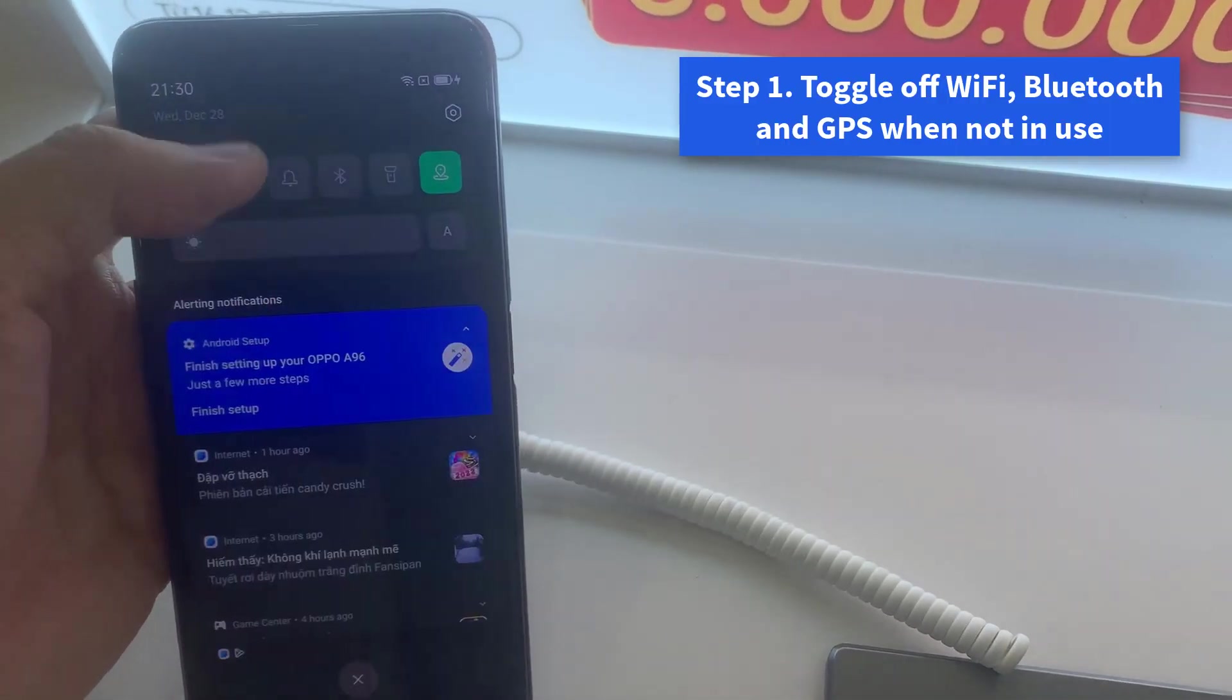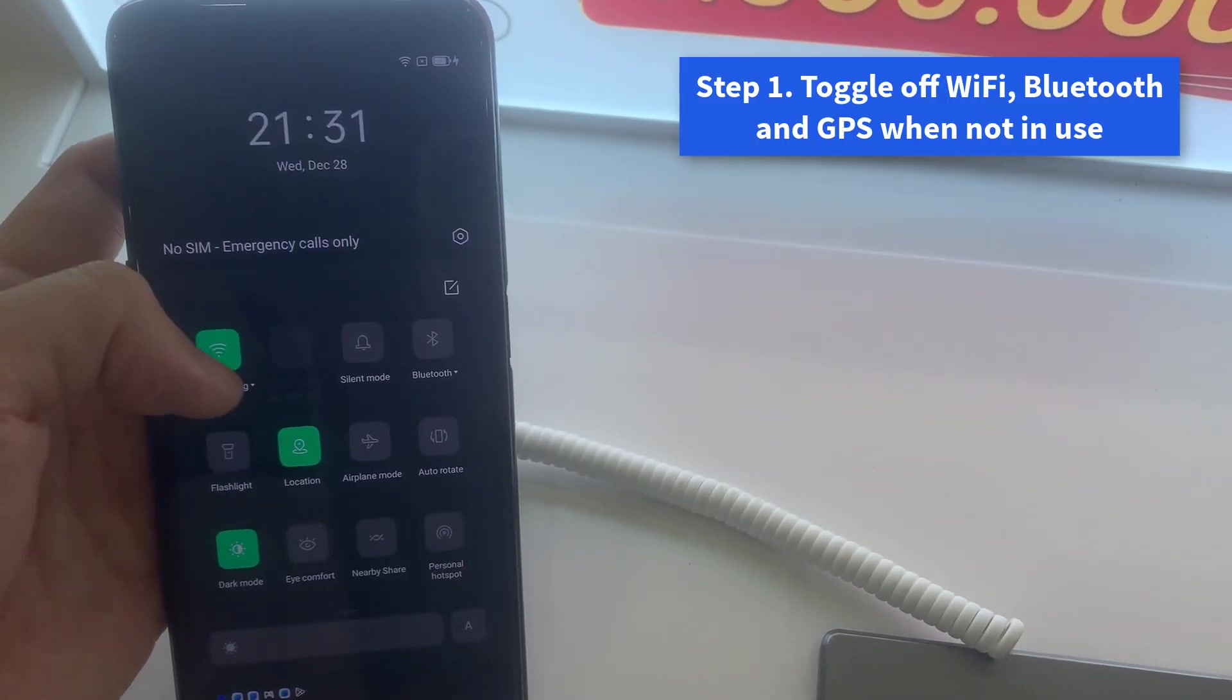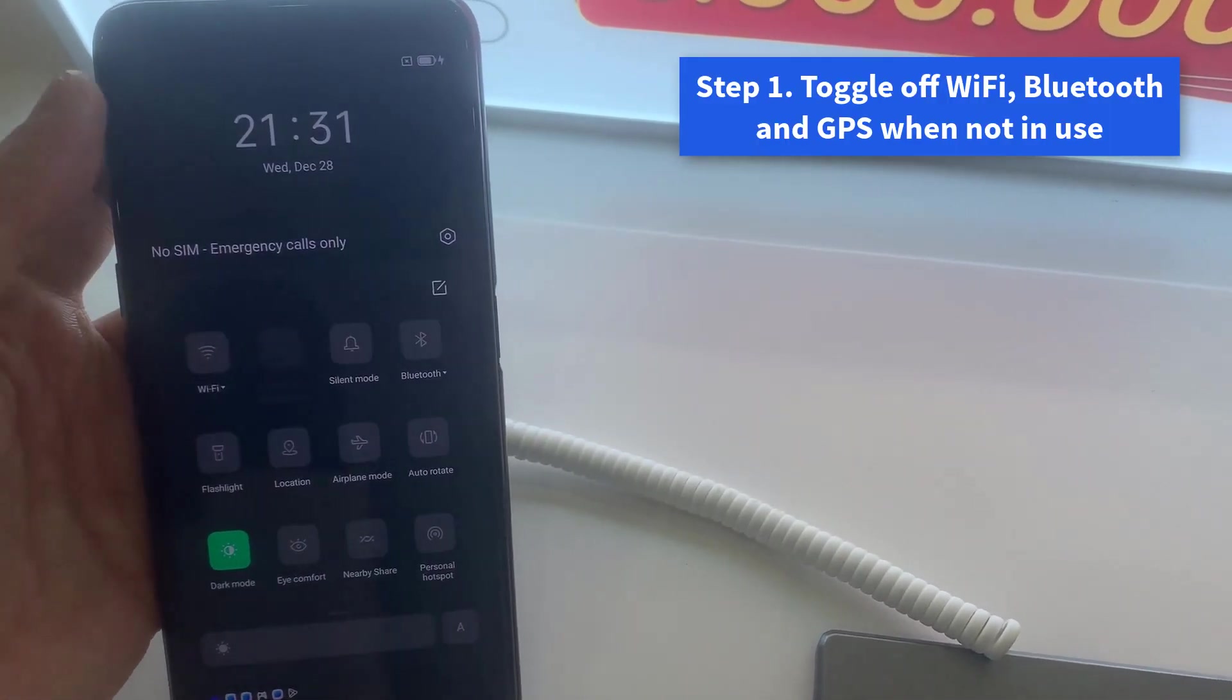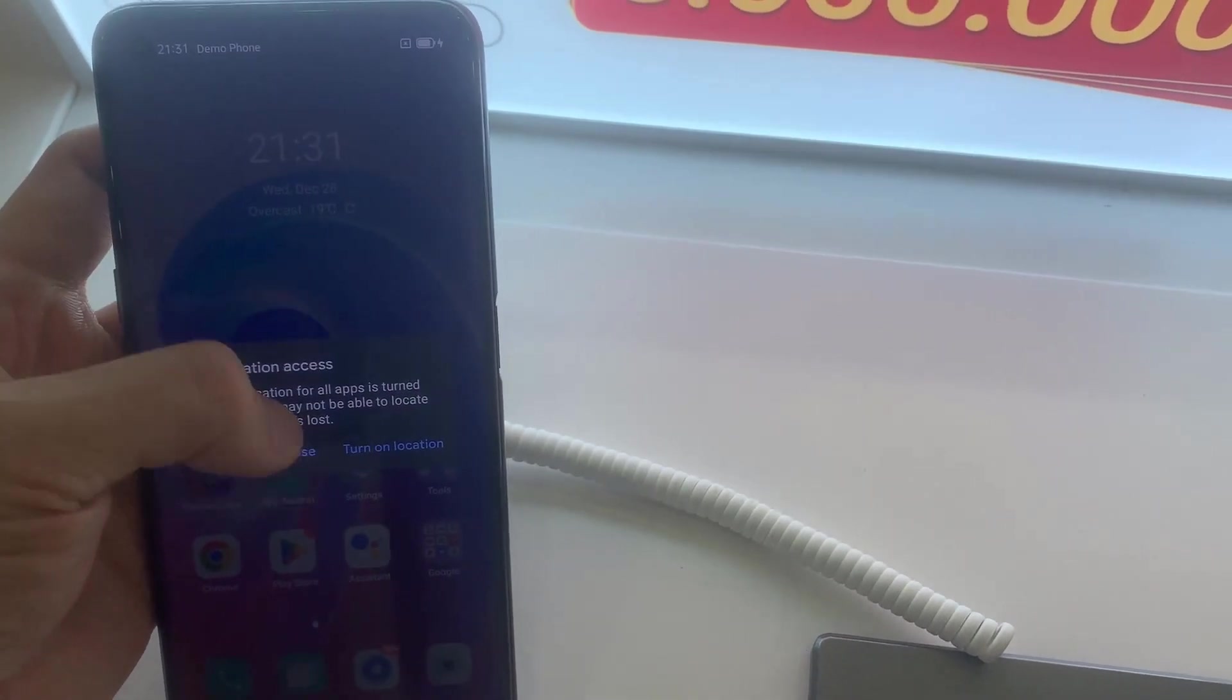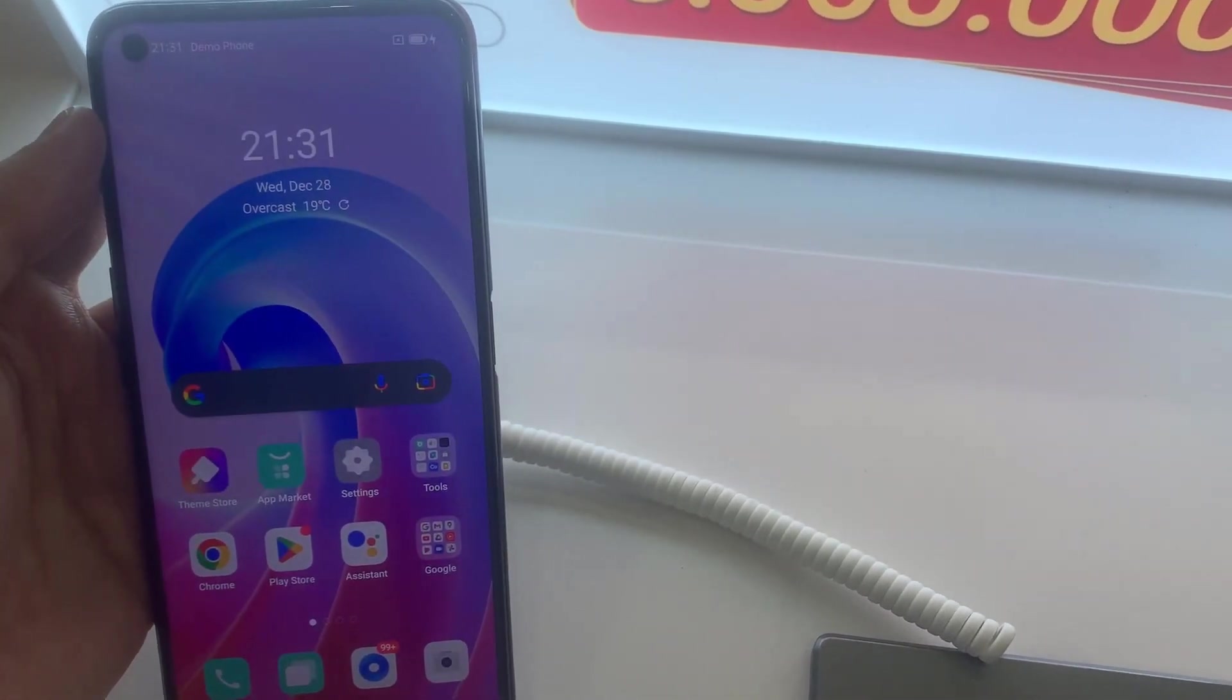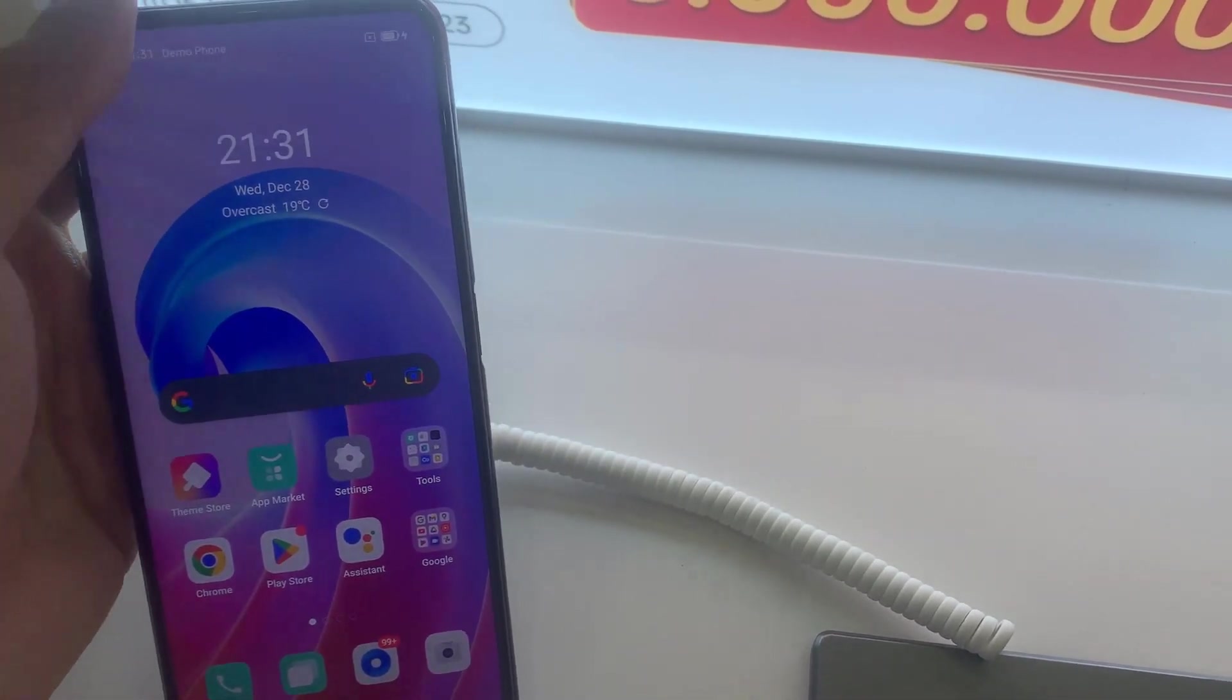Step 1. Switch off Wi-Fi, Bluetooth and GPS if you don't need them, as each regular check for a signal uses power.